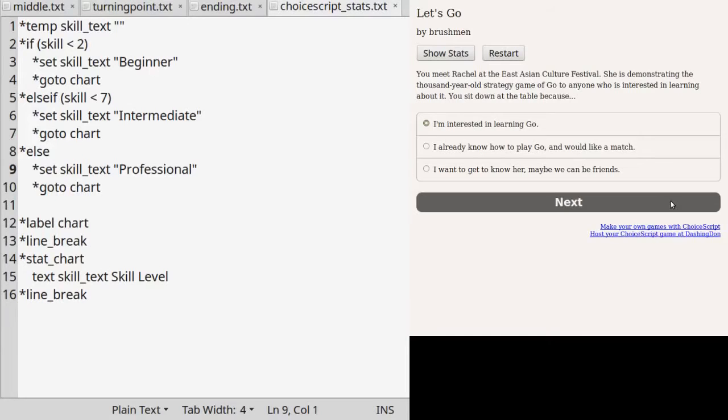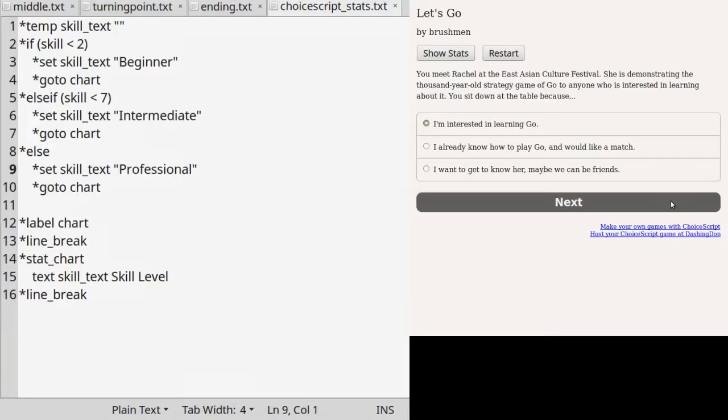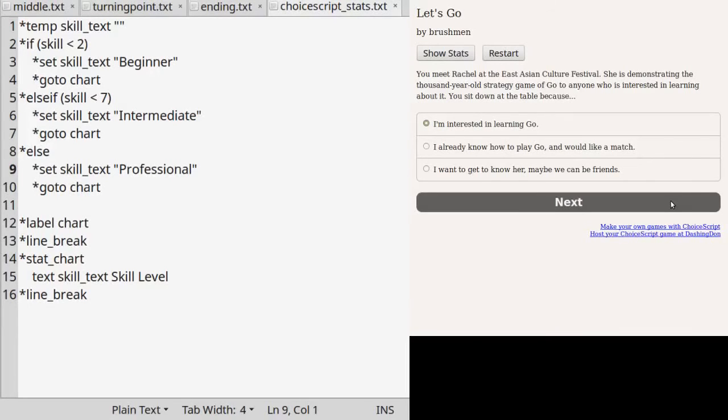Line two checks if the value of skill is less than two, which means a negative value, zero, or one. If that's true, the engine will look at the lines of code underneath it that has one more level of indentation than the current star if line. If you write bibliographies for essays, think of it like a hanging indent per if statement. Suppose skill equals one, then the statement skill less than two is true, and the engine will look at line three.